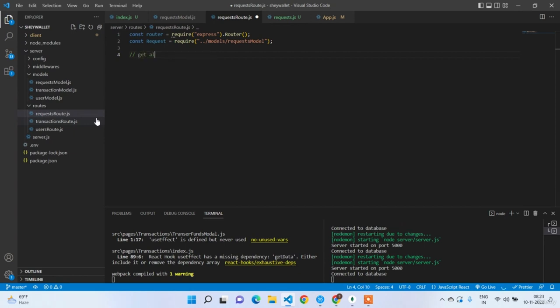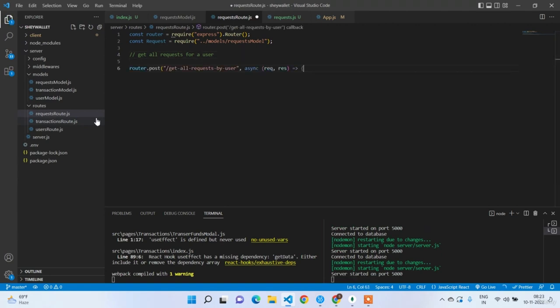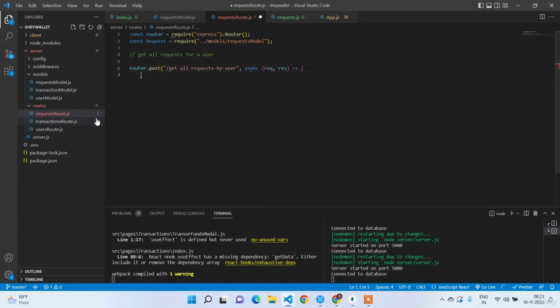We have the endpoints ready and the model ready. Now we are only left with calling these endpoints from the UI. Go to the server and add the route for request. Write app.use for the request route and export module.exports = router.